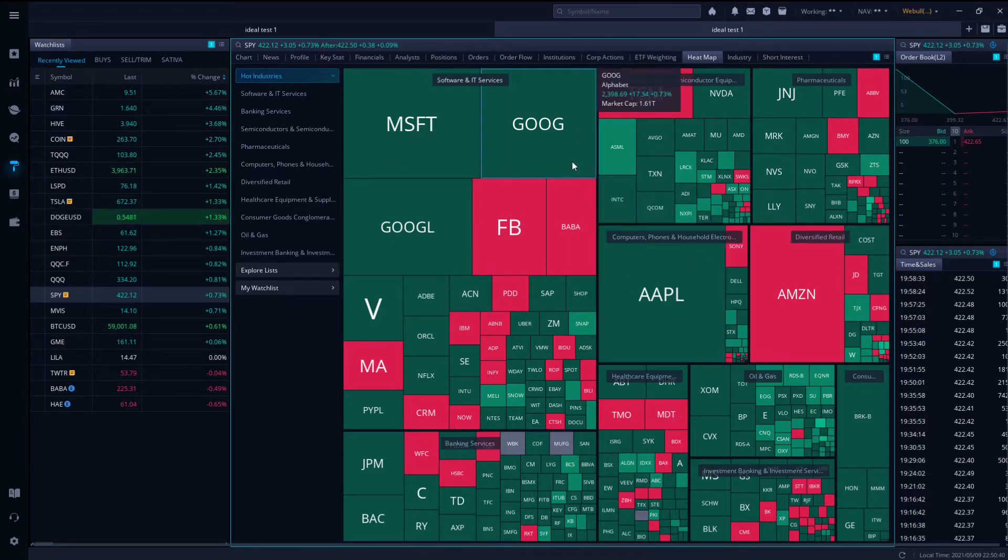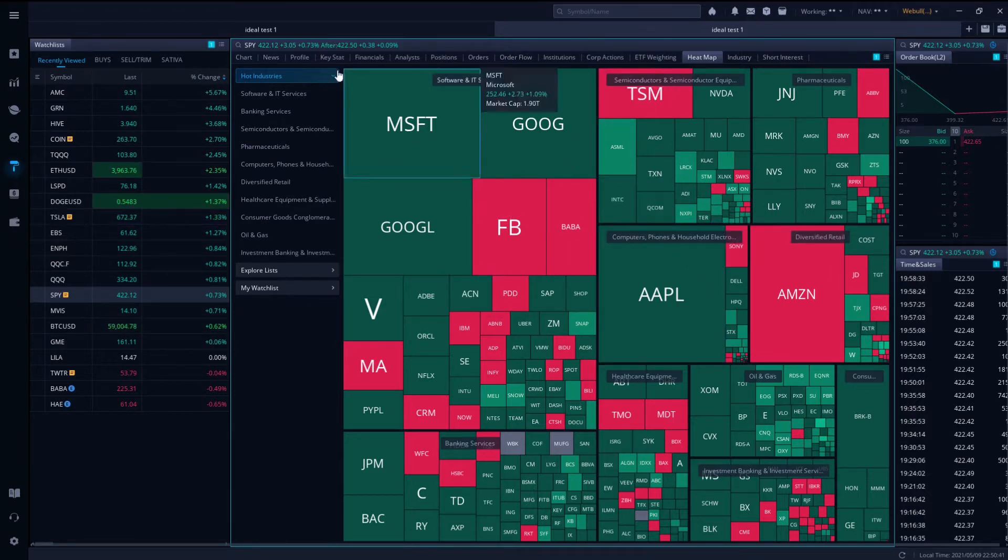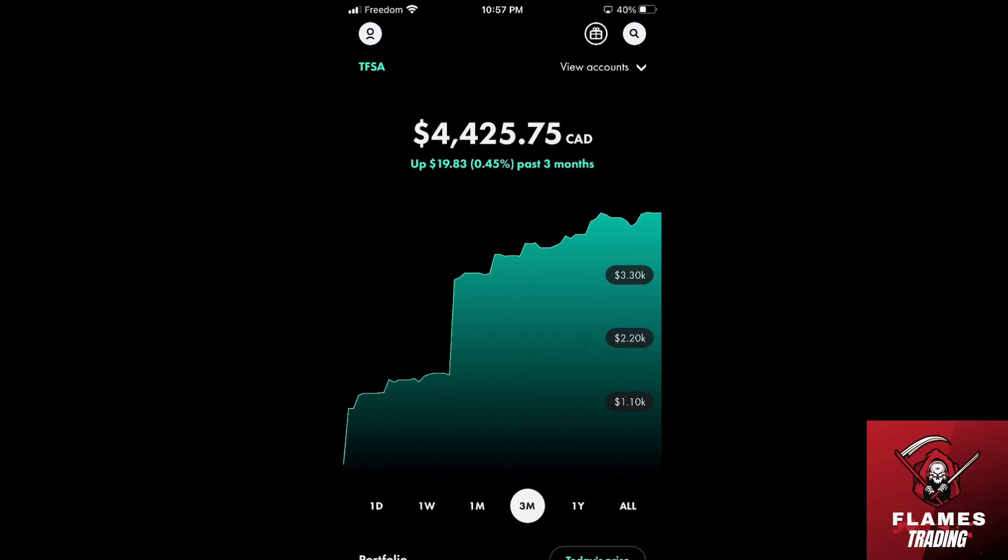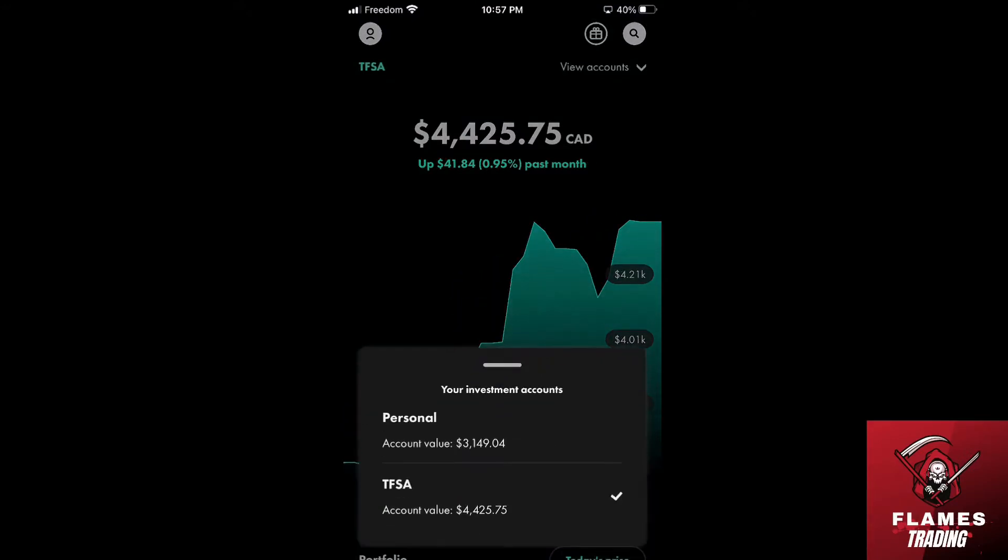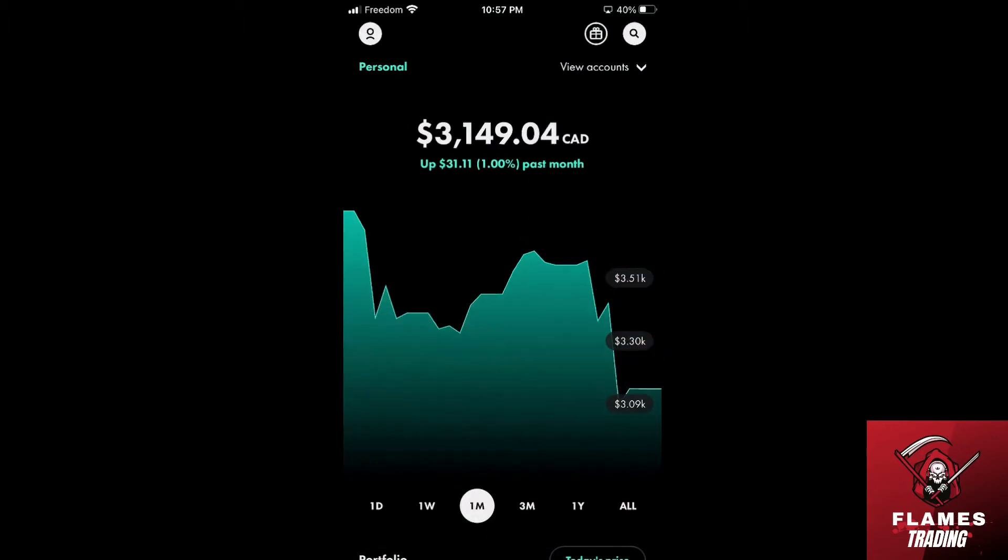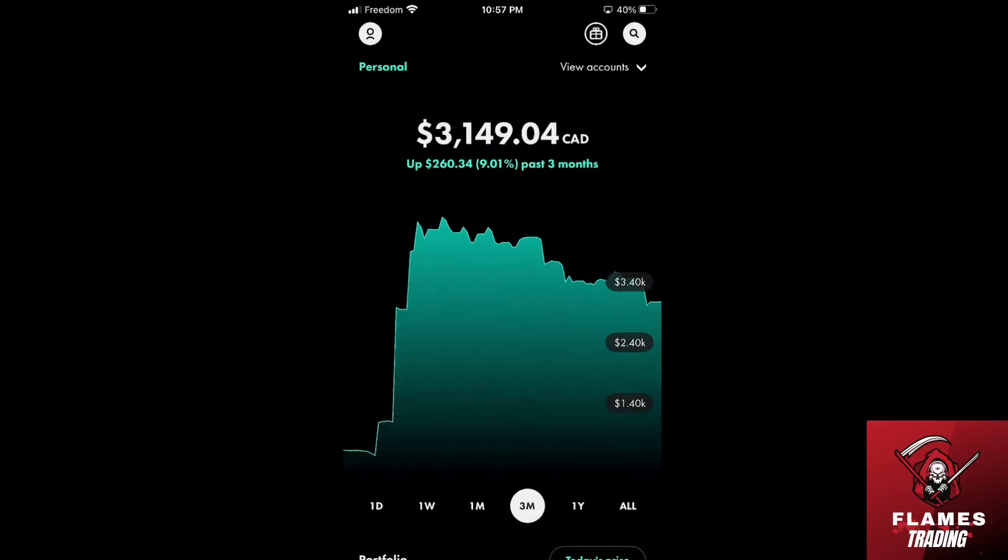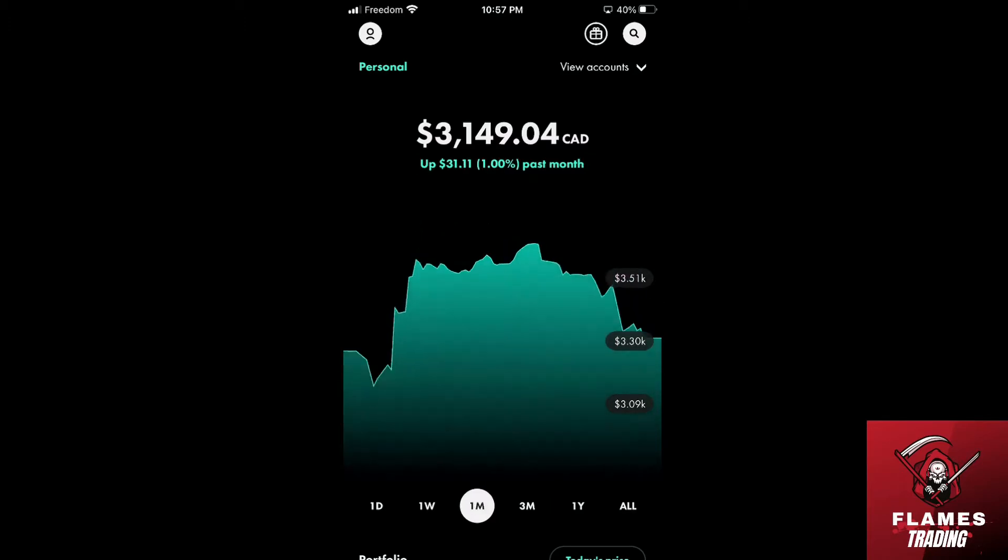So just a quick account overview. We can see that we're actually up on the month on the TFSA as well as on my personal. We're also up 8% on the three-month chart, so that's really nice to see.